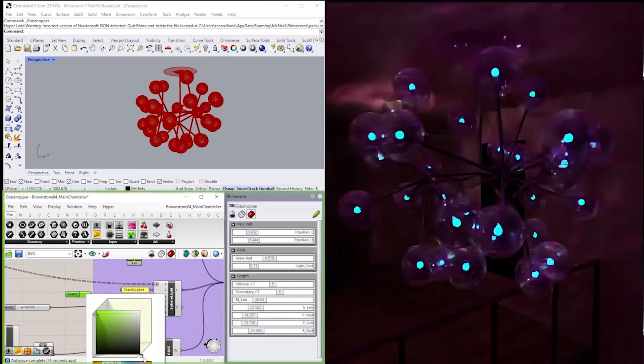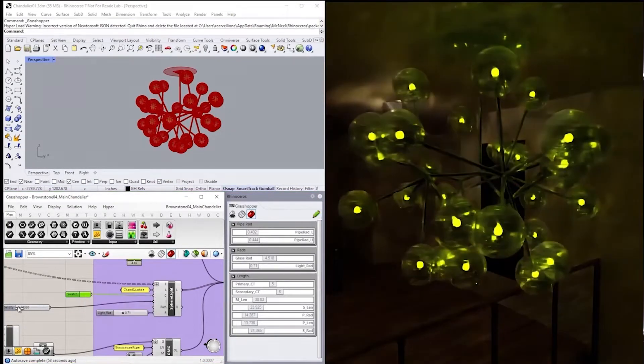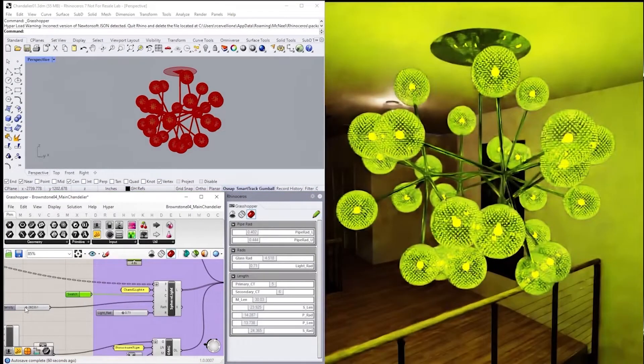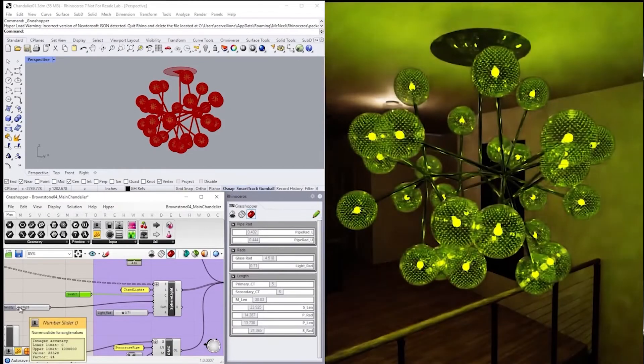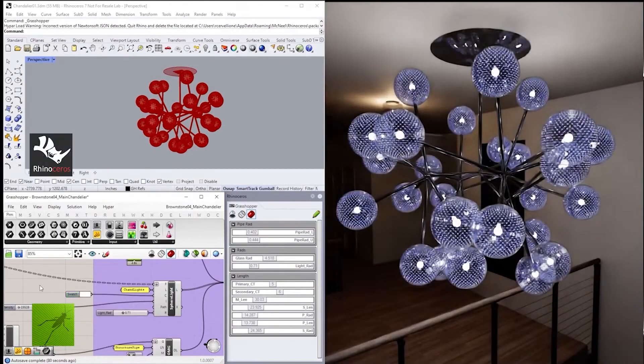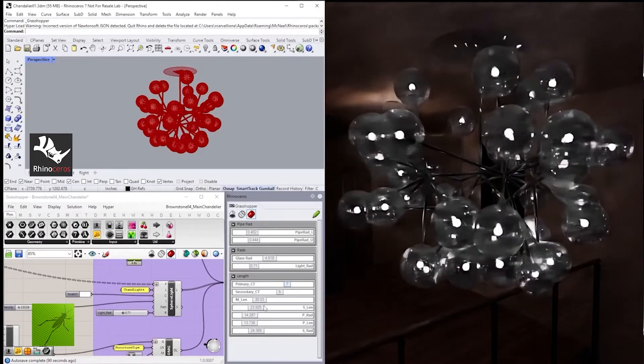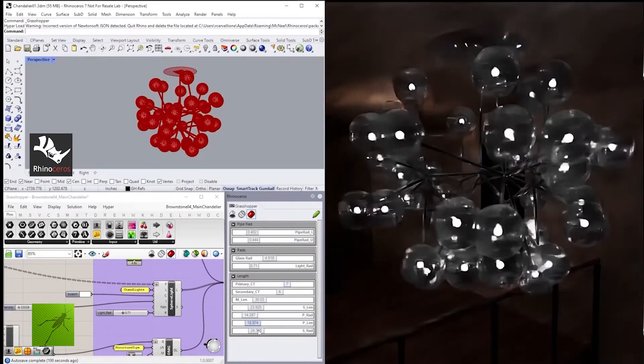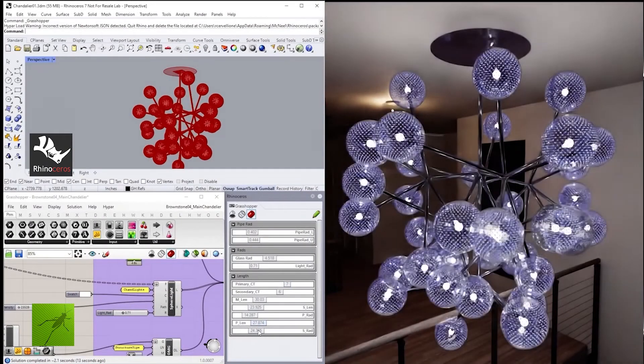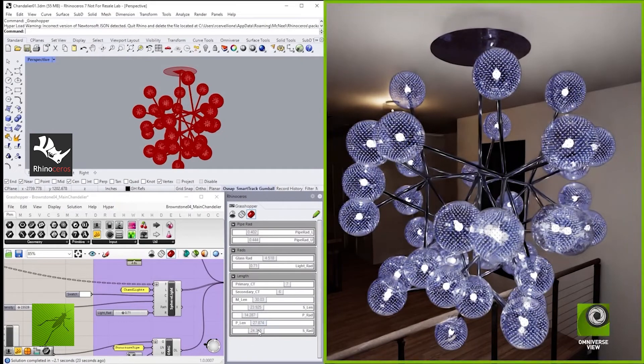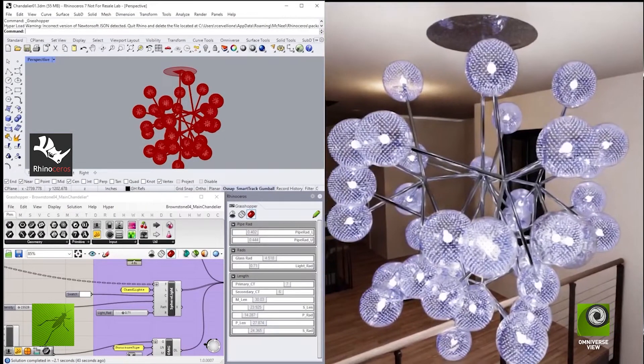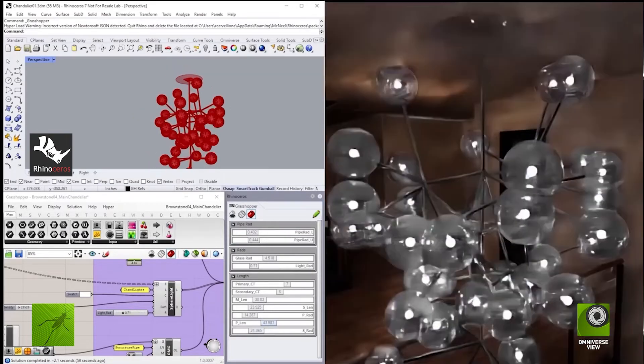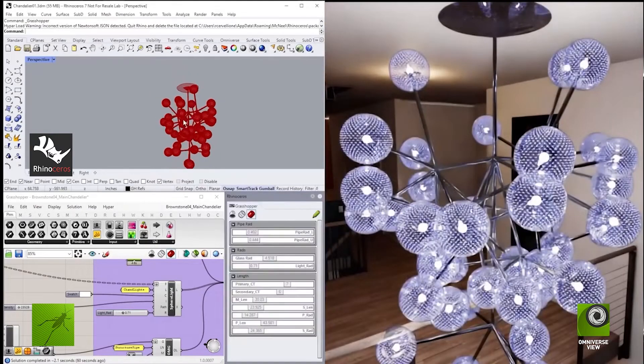Combined, Omniverse Nucleus and connectors provide the unique ability to collaborate live across multiple applications. In this example, Rhino Grasshopper is contributing full-fidelity data, an ornate chandelier, to a Revit model, and the designer can see the combined datasets in a shared virtual scene viewed in Omniverse. This allows for an interactive, photorealistic workflow between your parametric design model and your fully embedded design environment.